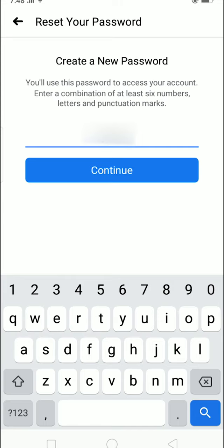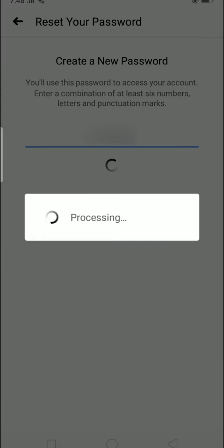This is resetting your password, so press continue after entering your new password.